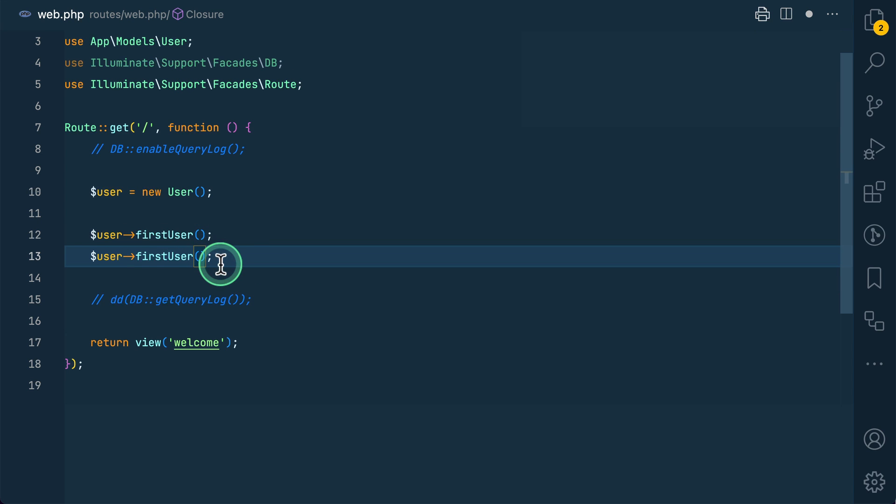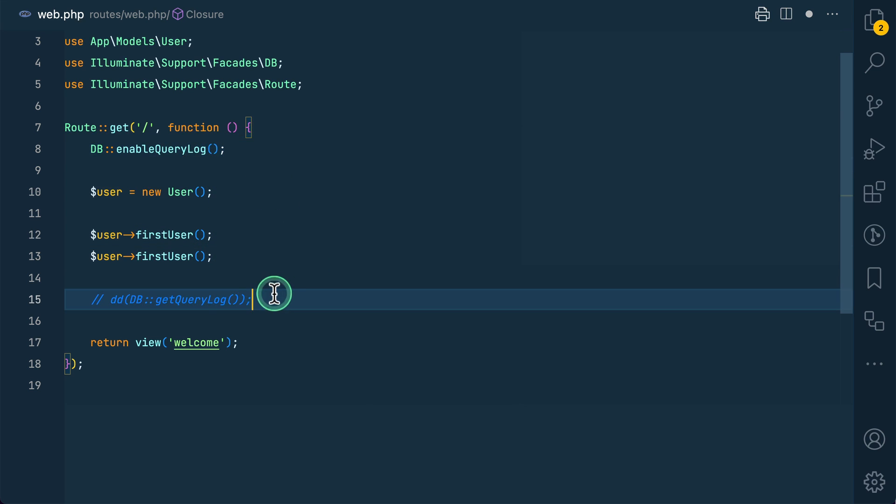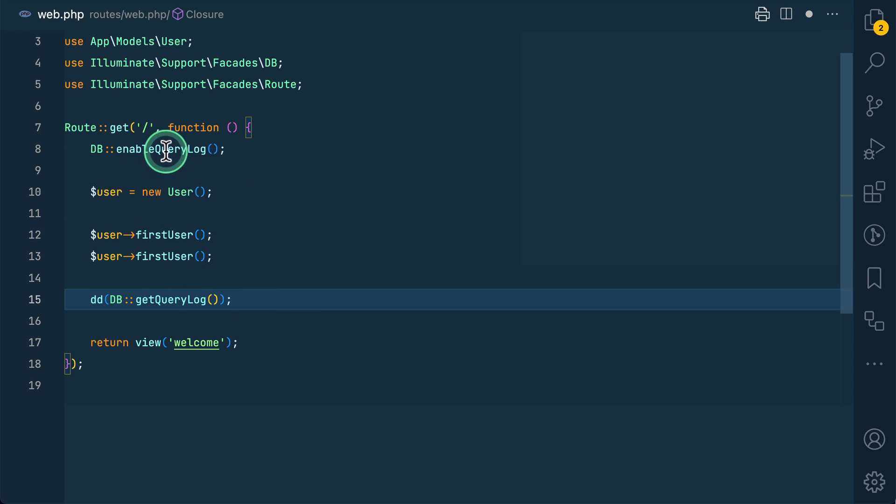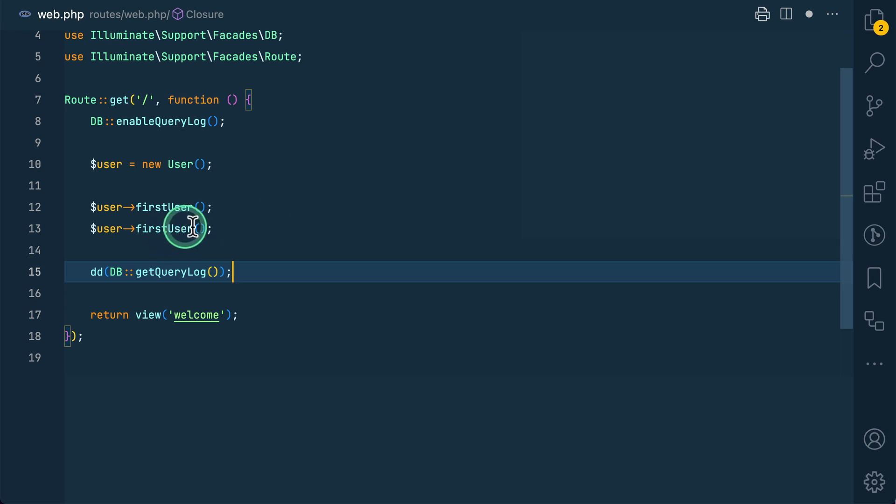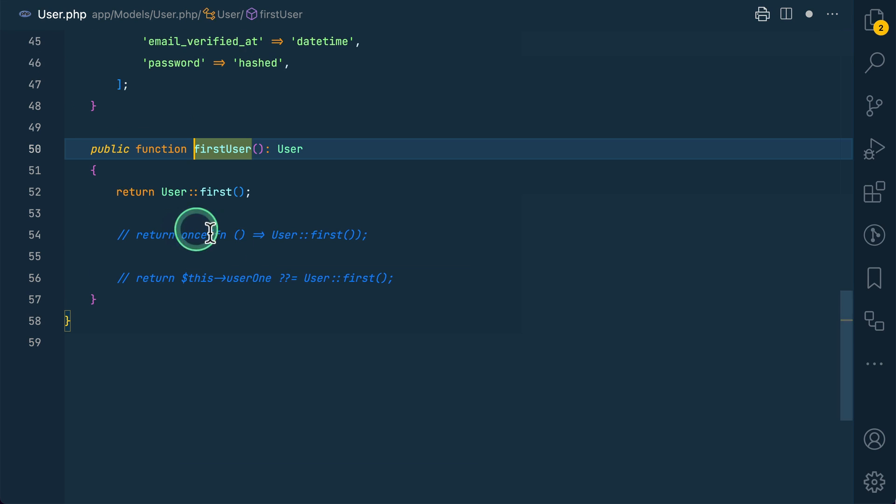So currently I'm just adding it over here. If we do it like this, let me enable the query logging over here and it will just log whatever query has run in between this and this. Here I'm getting the first user and again I'm getting the first user.